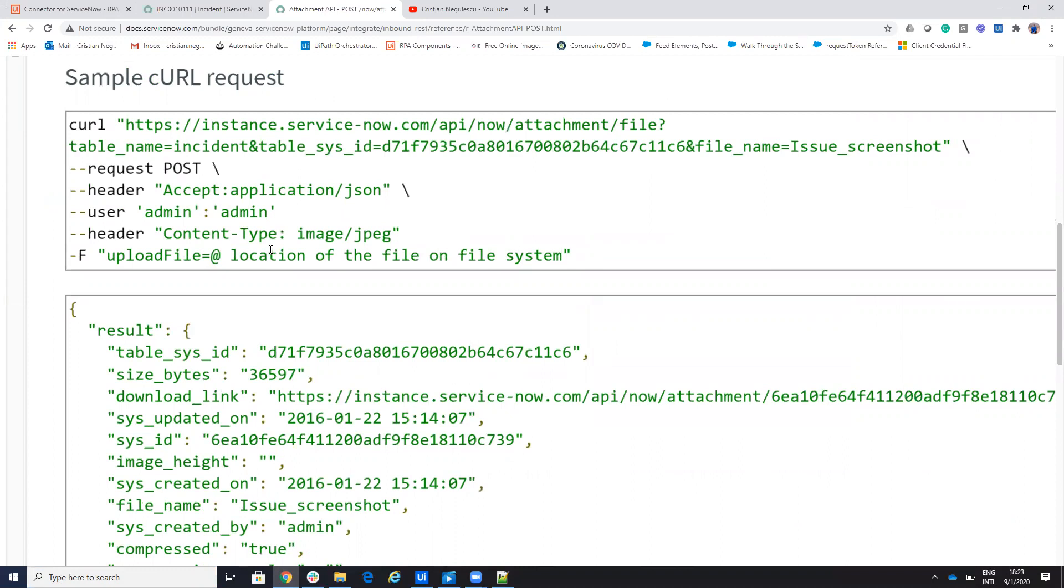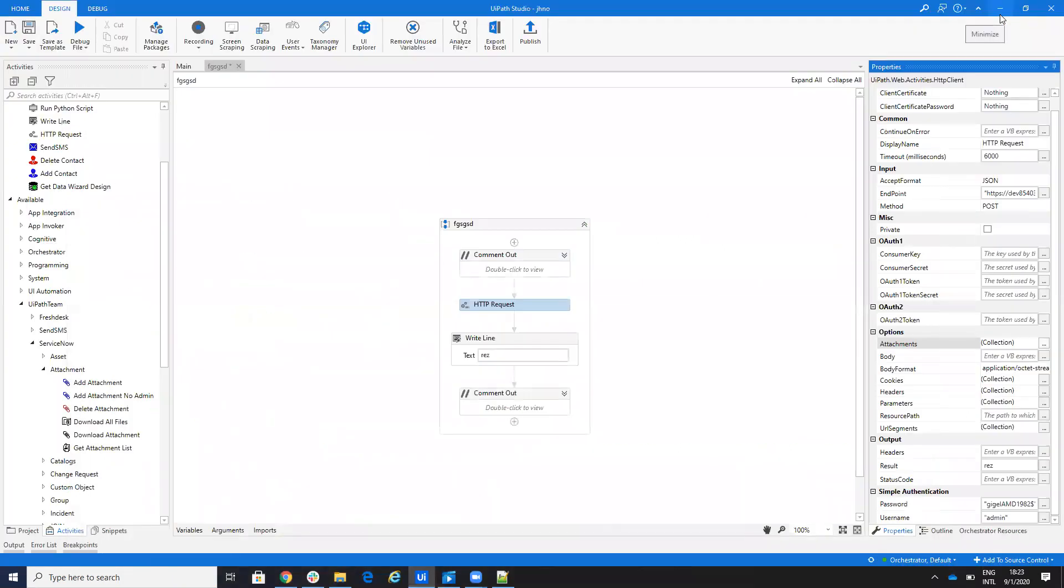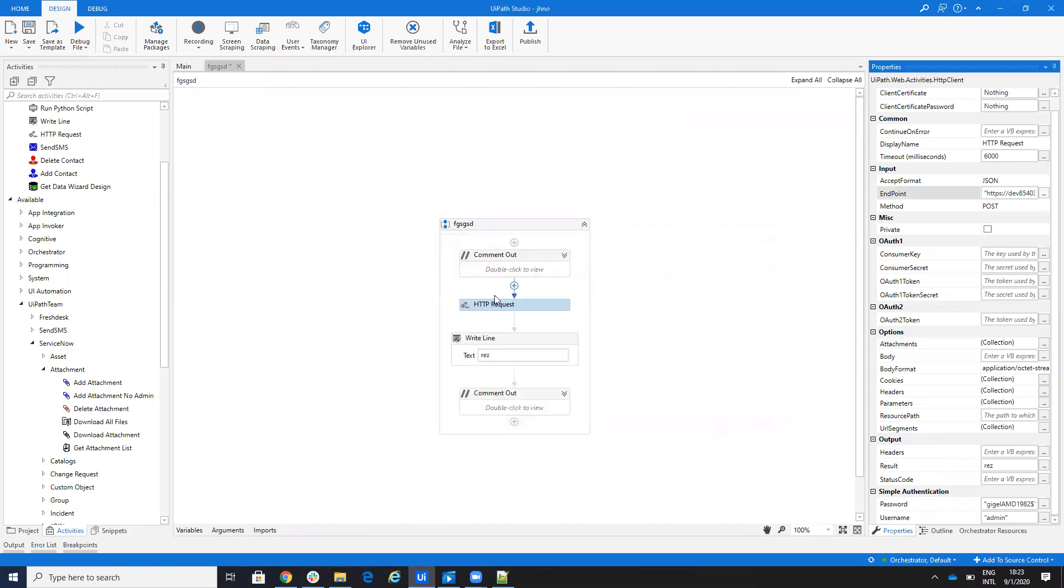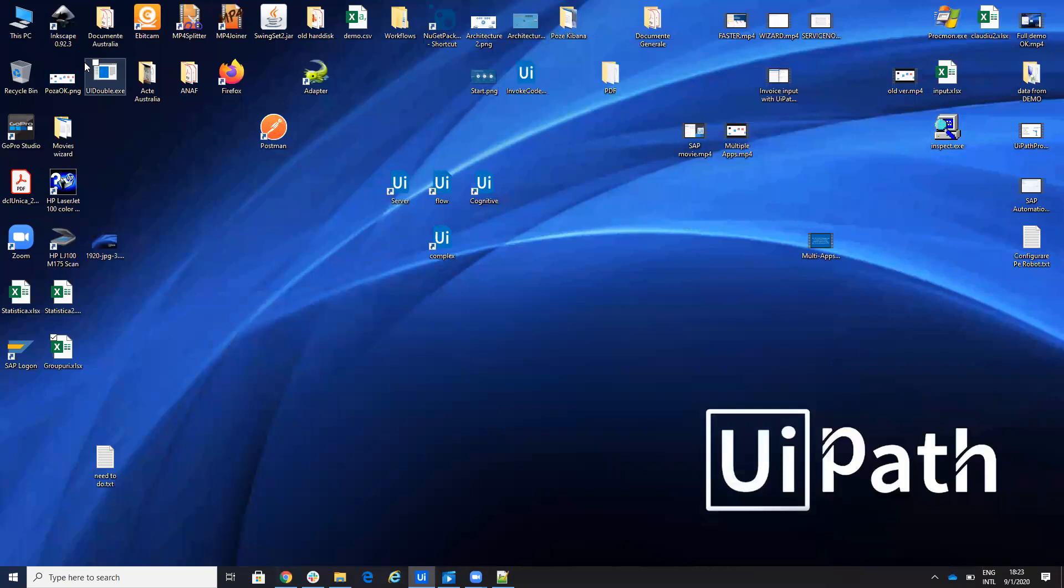And on the content type, like I said, you put application stream octet and it will work with everything. So now I run it here. I have another file, which is one MP3. Let's run it.